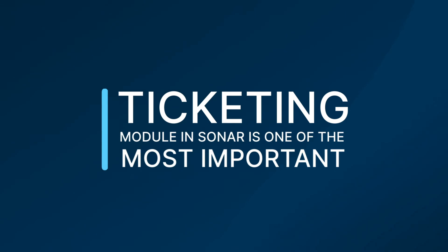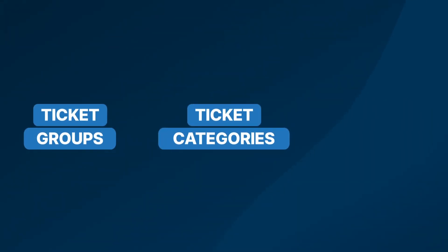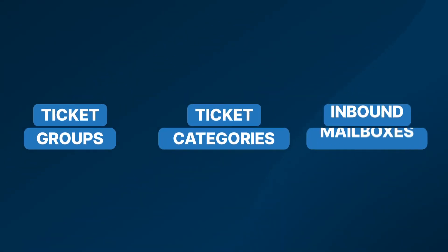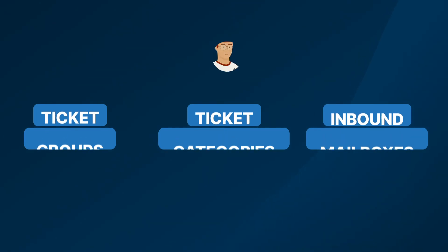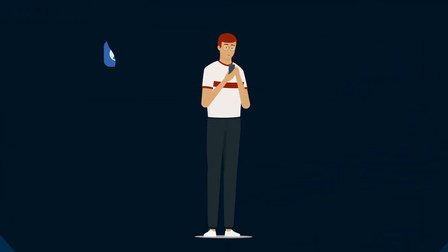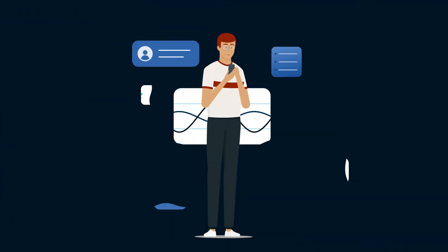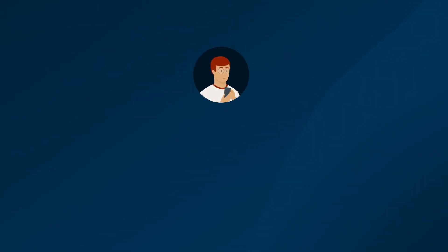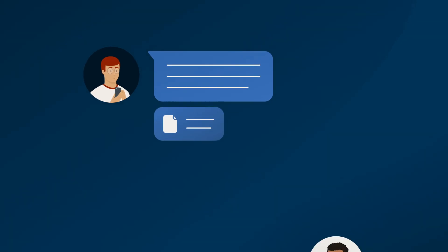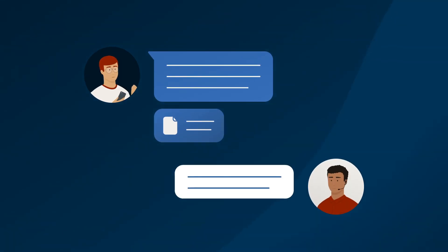With ticketing, you can prepare for growth by setting up ticket groups, ticket categories and inbound mailboxes ahead of time. This preparation will help you get newly acquired customers up and running faster, by providing them with an easy way to communicate with your team.